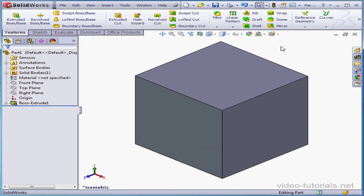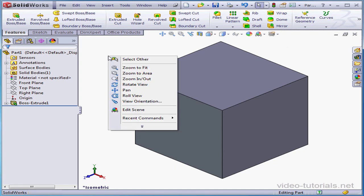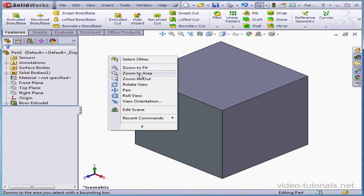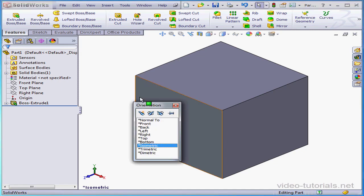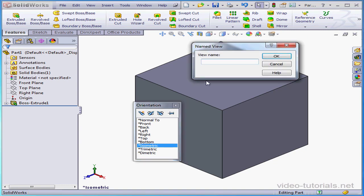Another way to access view manipulation tools is via a right-click contextual menu. Here we see Zoom to Fit, Zoom to Area, Zoom in and Out, Rotate View, Pan, and so on. Let's activate the View Orientation palette. Here we can switch between views and create our own custom views.